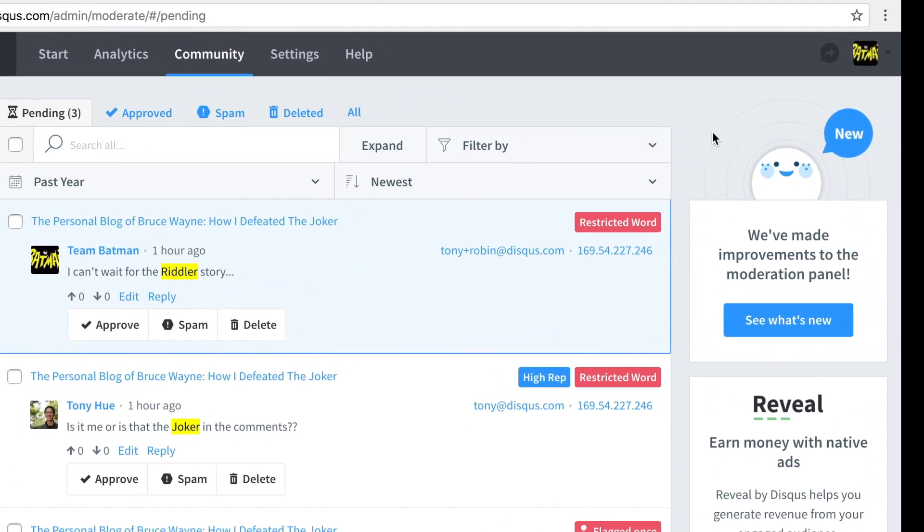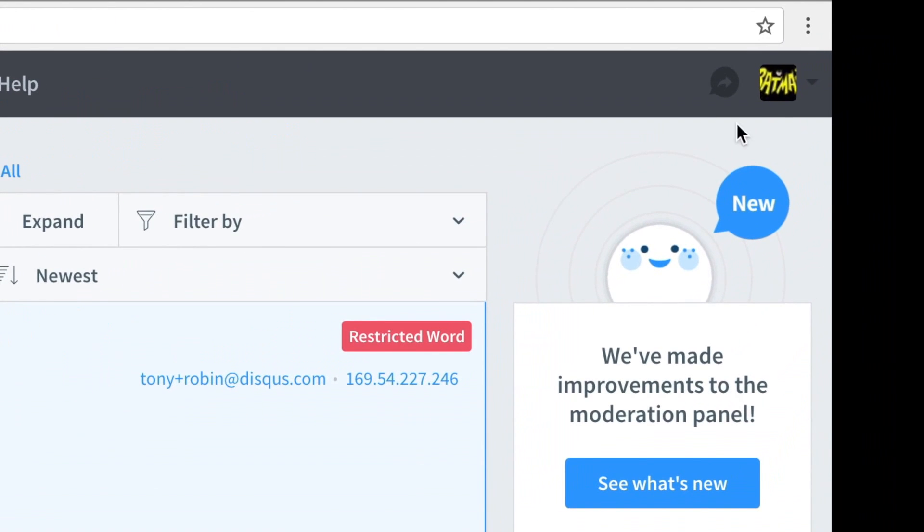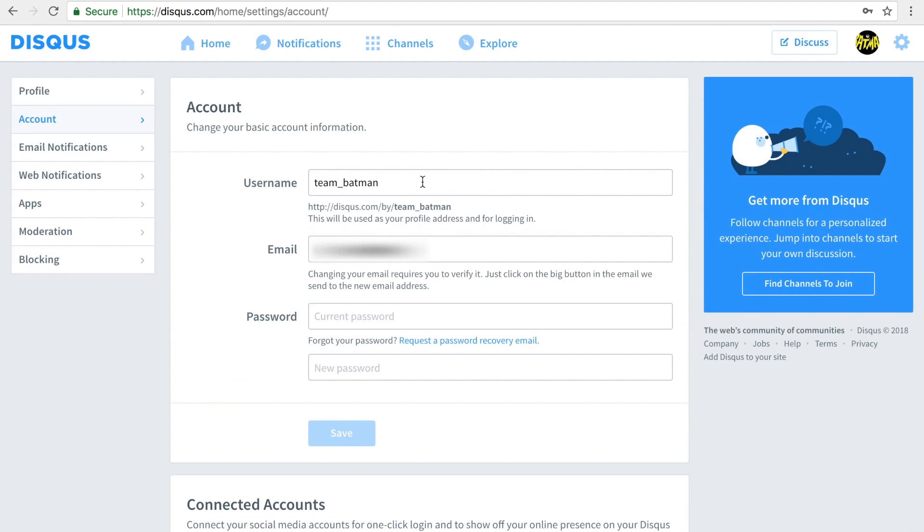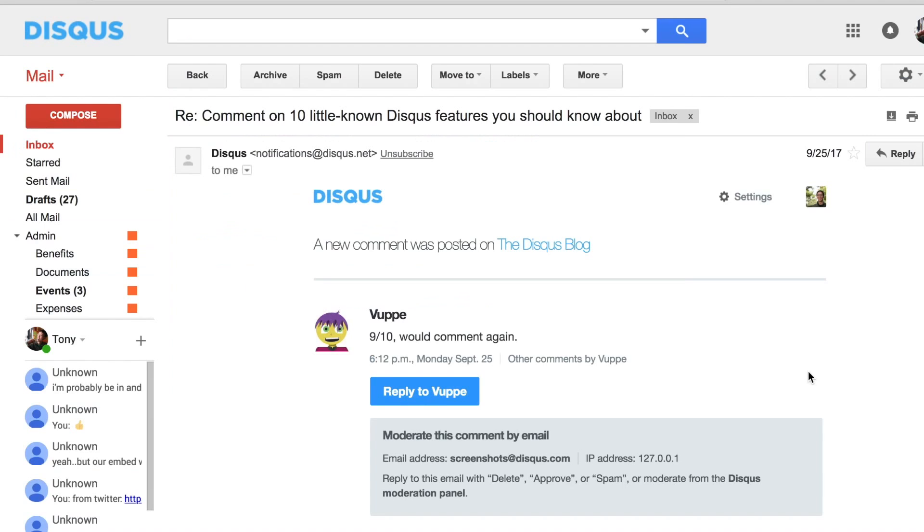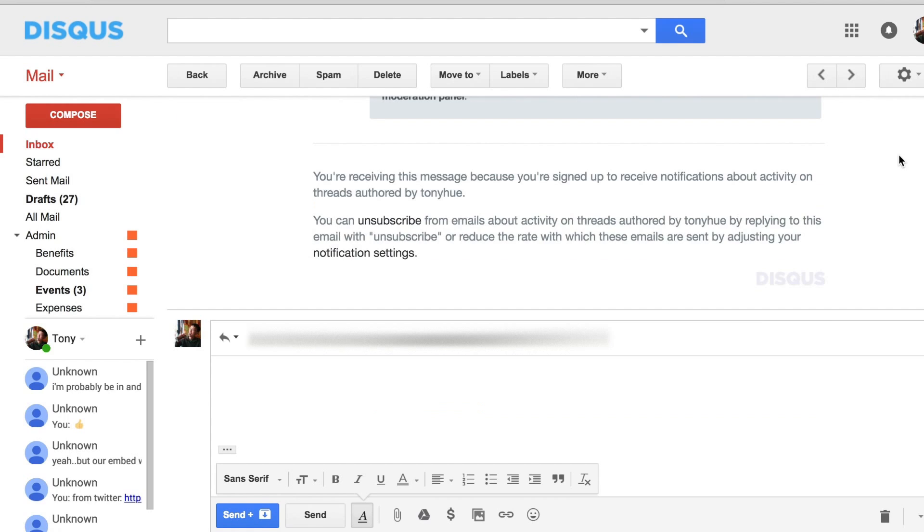Turning on moderation email notifications for new or pending comments lets you stay on top of the latest comments. Each moderator would need to enable this for their own Disqus account from their moderation settings. You can even moderate comments directly via email using simple keyword commands to approve, delete, or mark a comment as spam. Replying to the email notification also lets you respond directly to the user's comment.